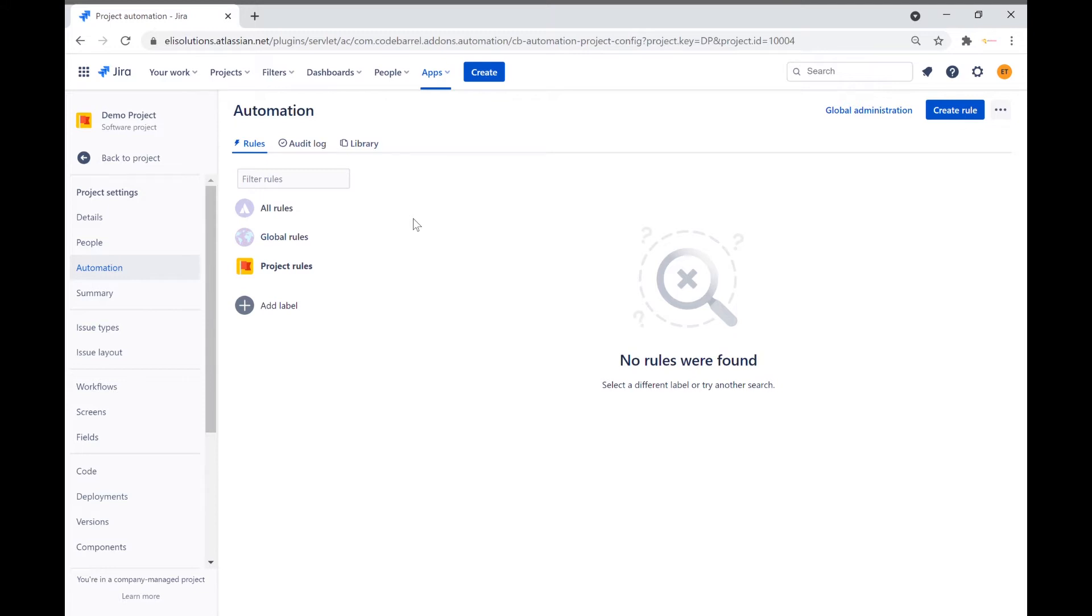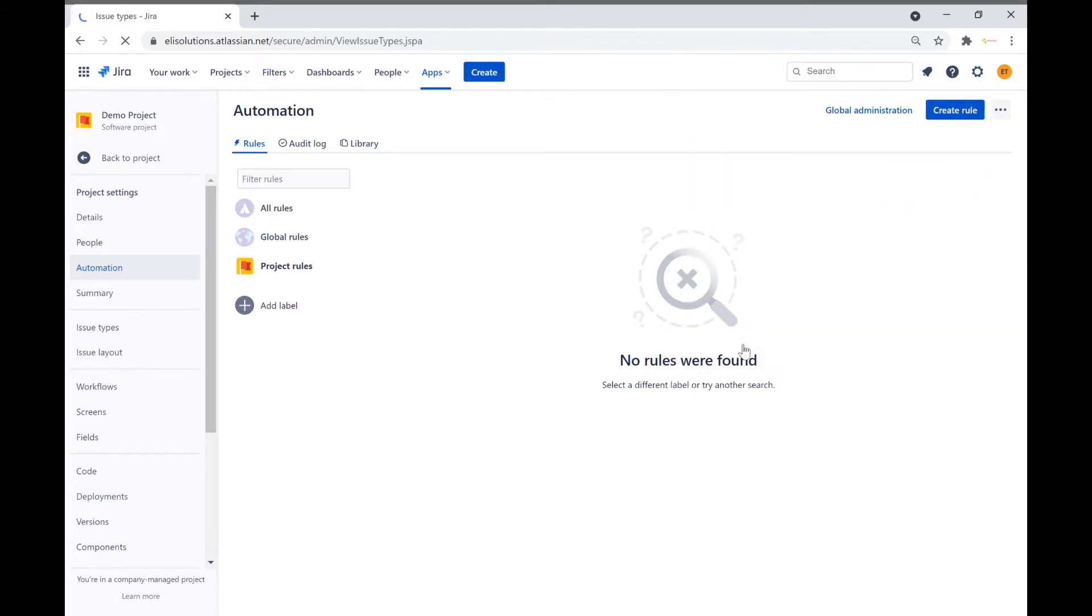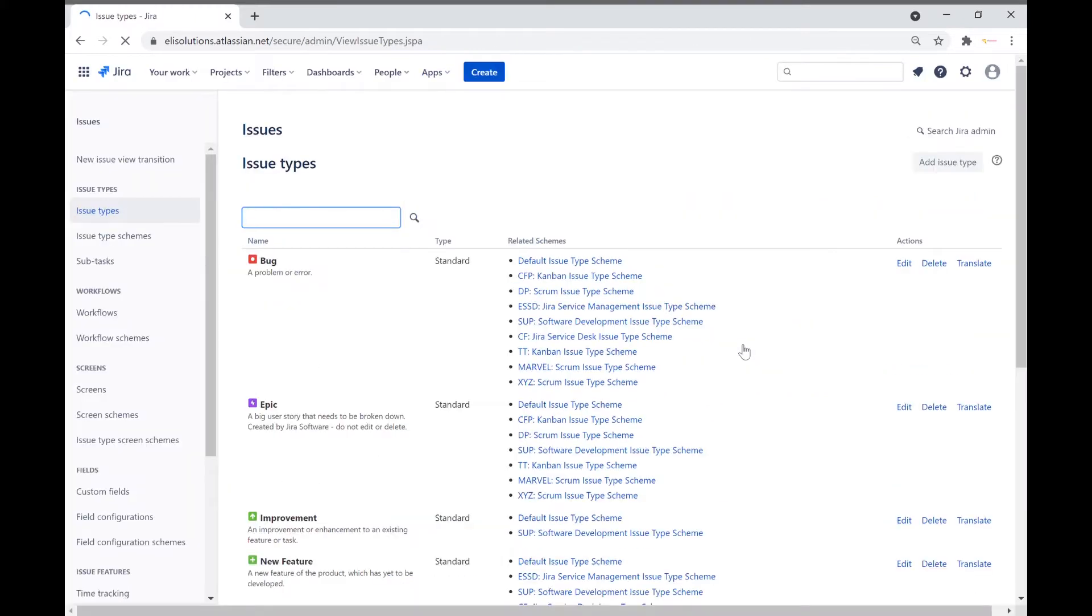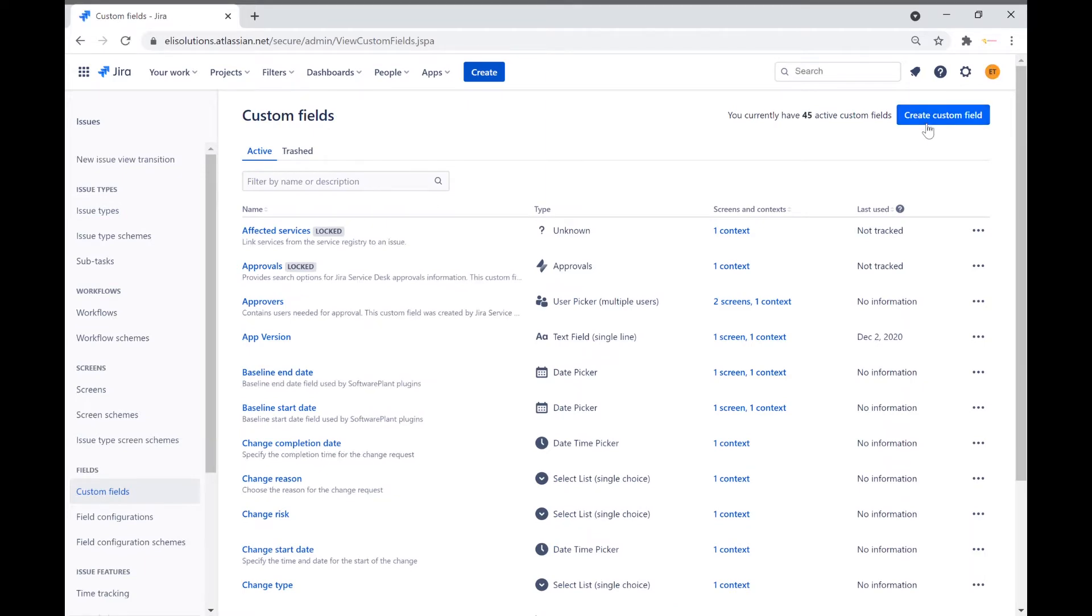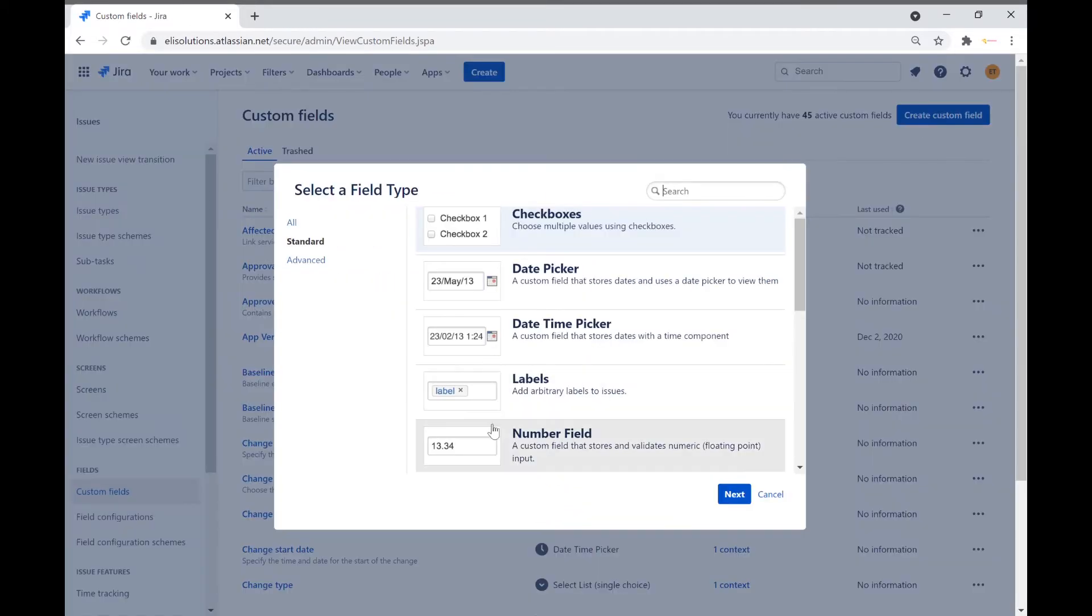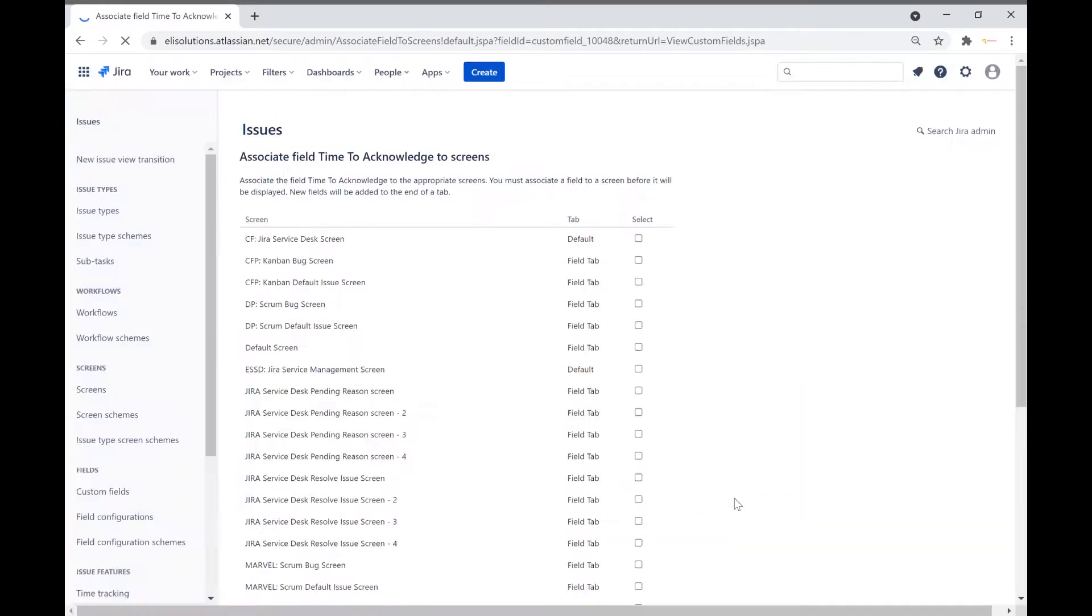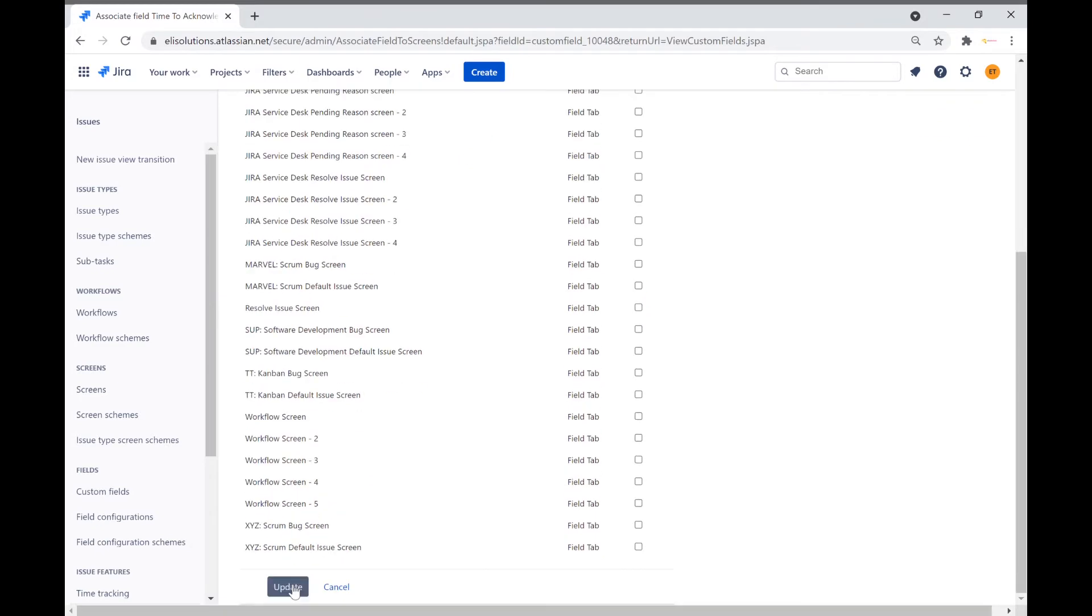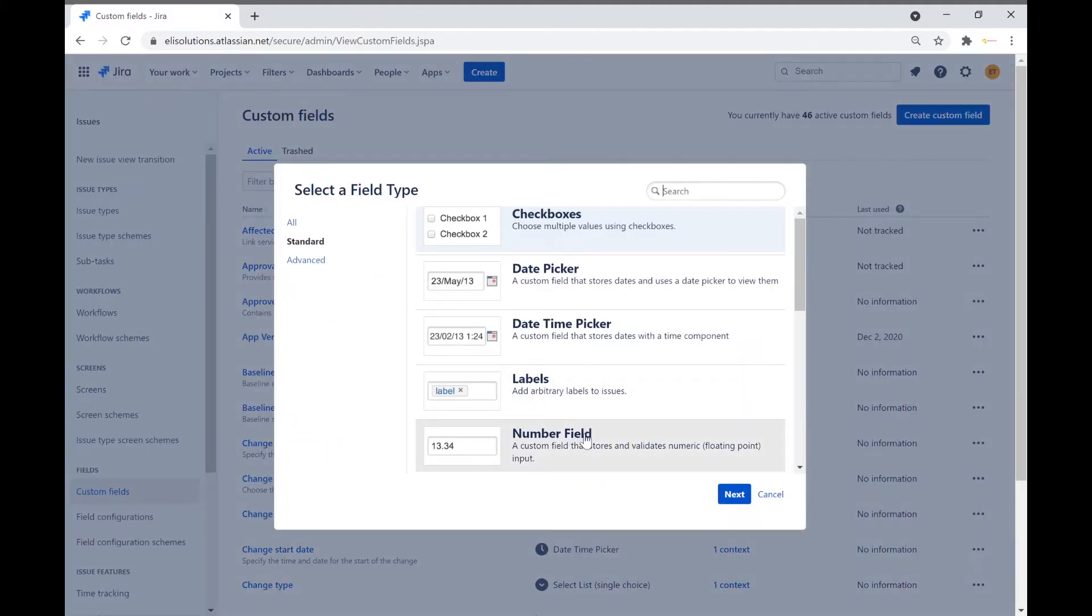First, we will create numeric custom fields that will hold the values for time to acknowledge and time to resolution calculations. Go to the administration settings and quickly create the new custom fields. We will also ensure that we place the new custom fields to corresponding project screens.